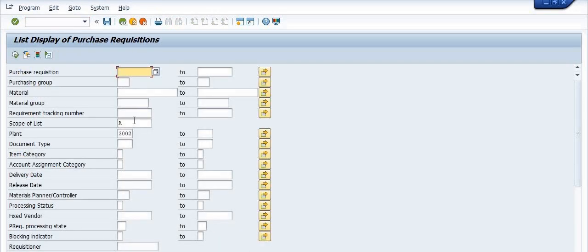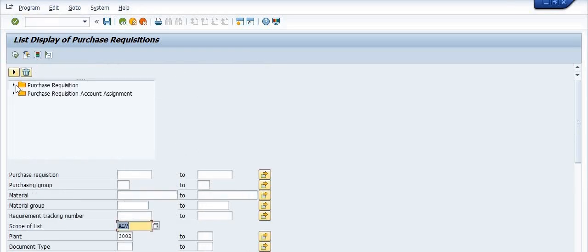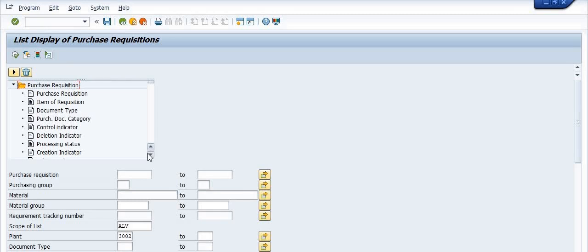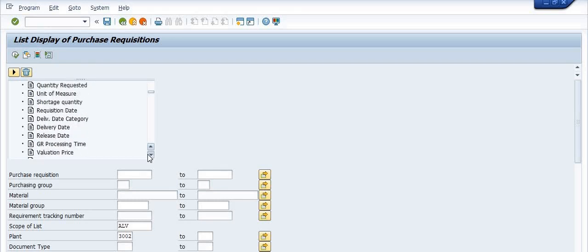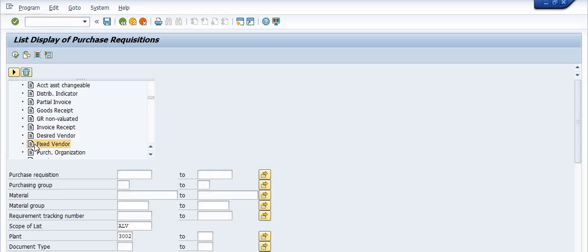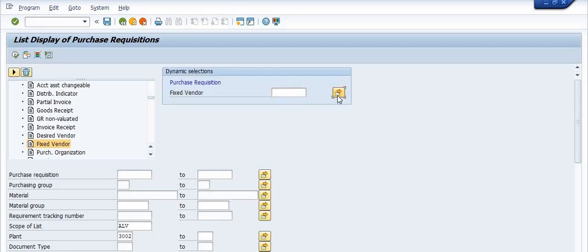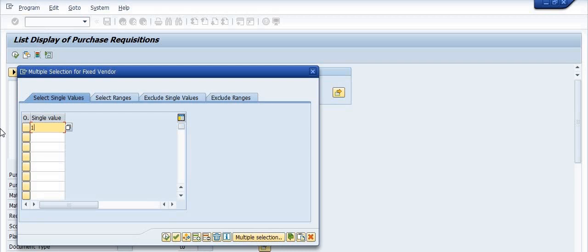I'm running this transaction code again. Going into the dynamic selection, then into the purchase requisition tab, and checking the data for fixed vendors and desired vendors. For fixed vendor, you can fill in multiple vendor codes.